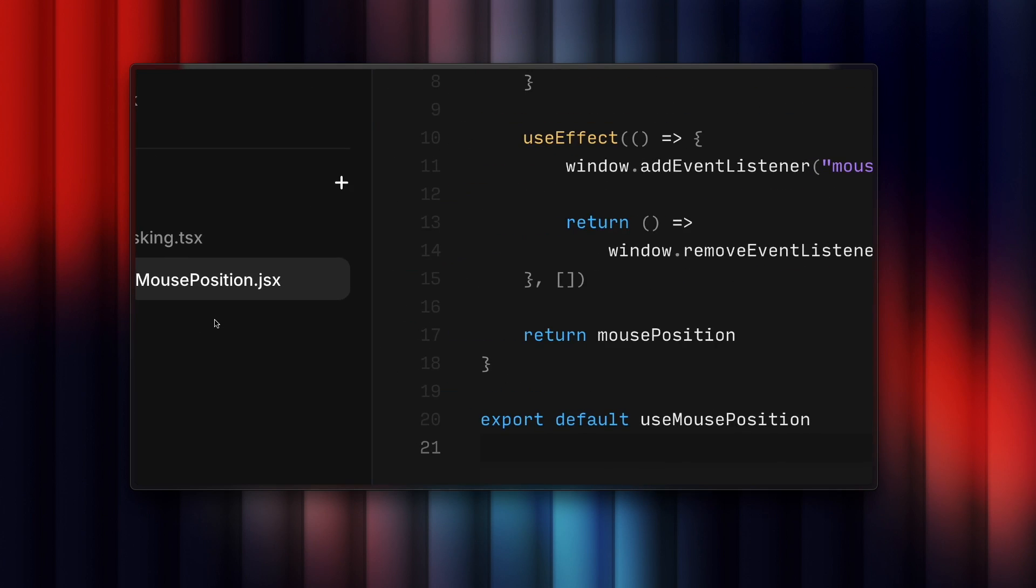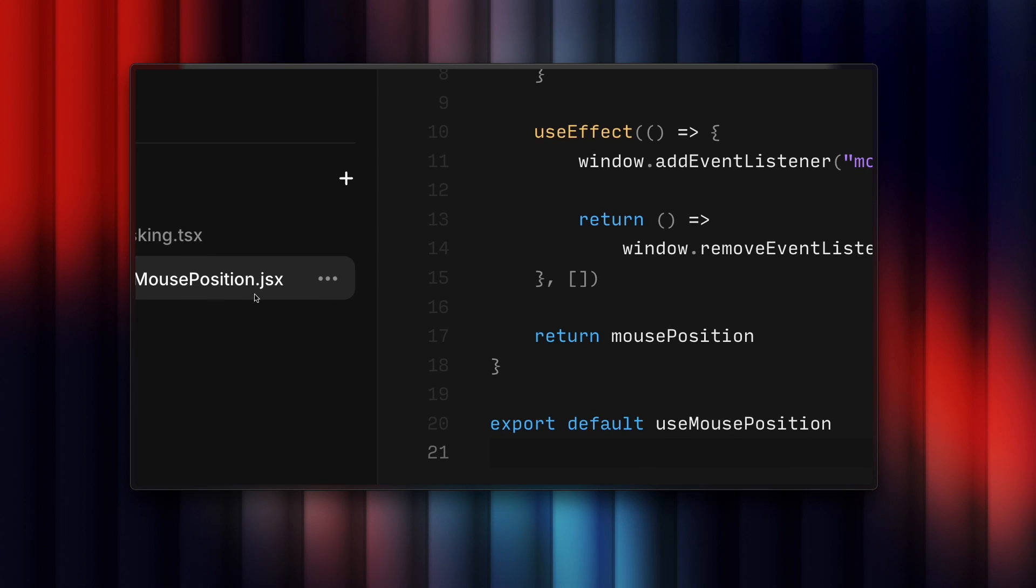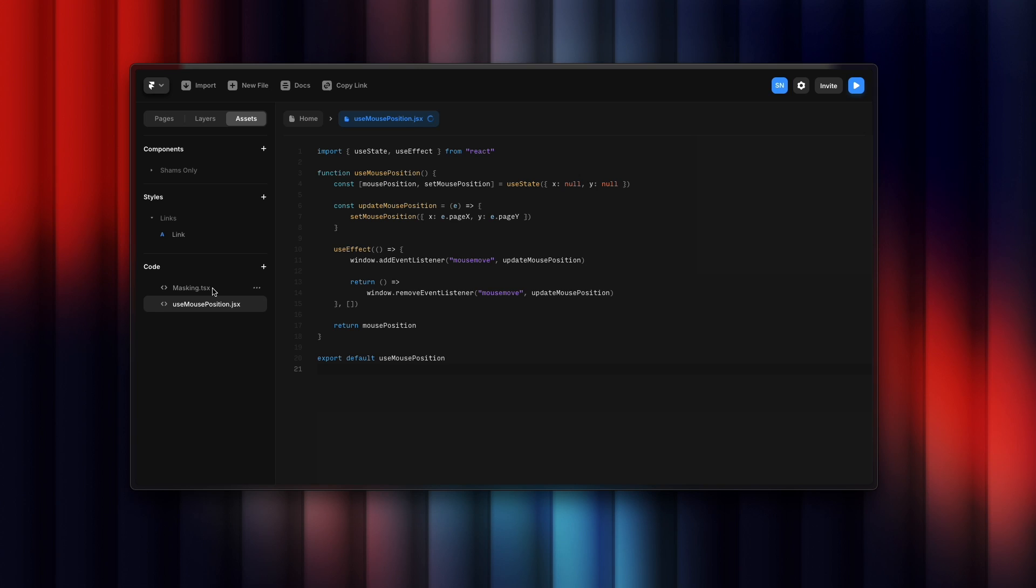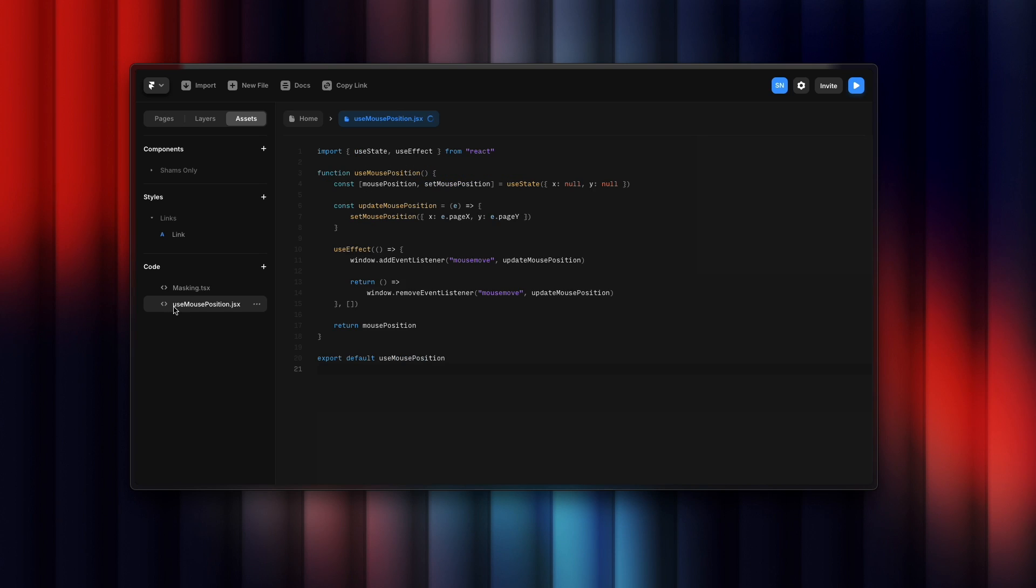Let's focus on the first one. You need to copy and paste that, and I'm providing you the link so you can copy that directly. Name it masking.tsx and the second one should look like this: useMousePosition.jsx.